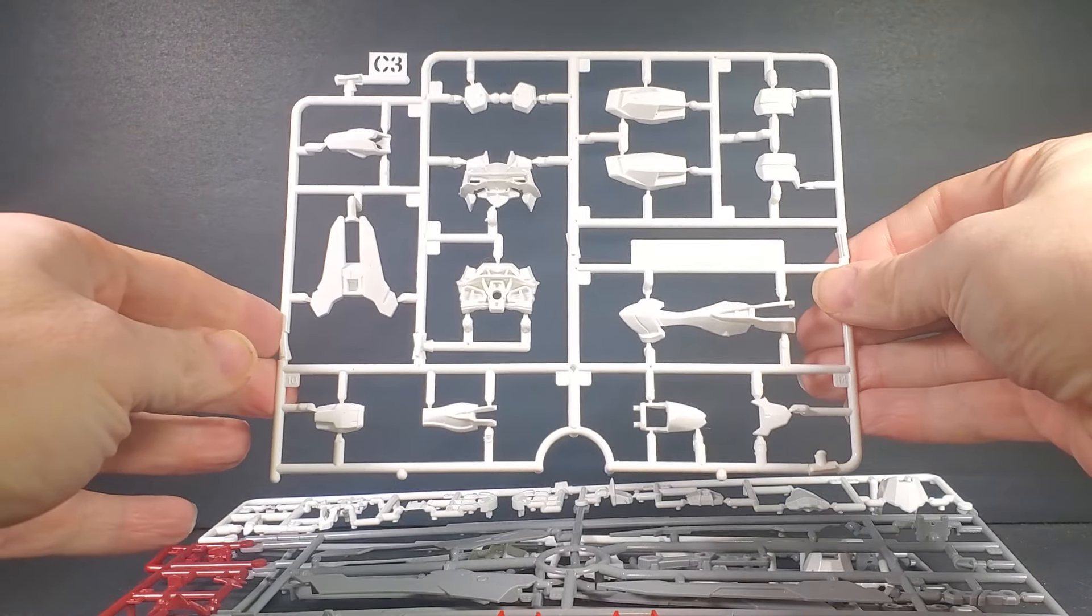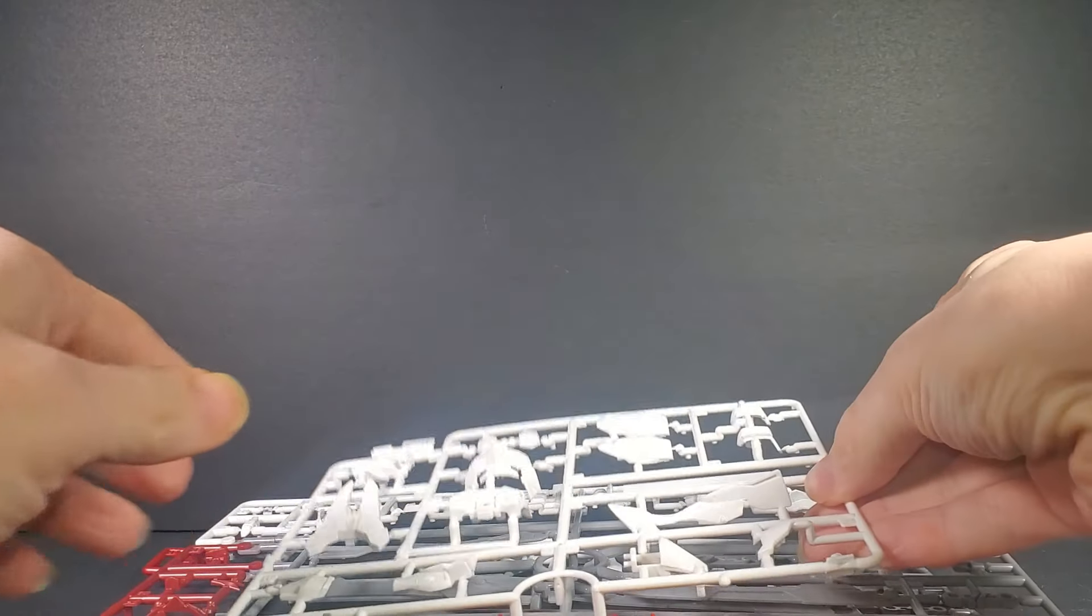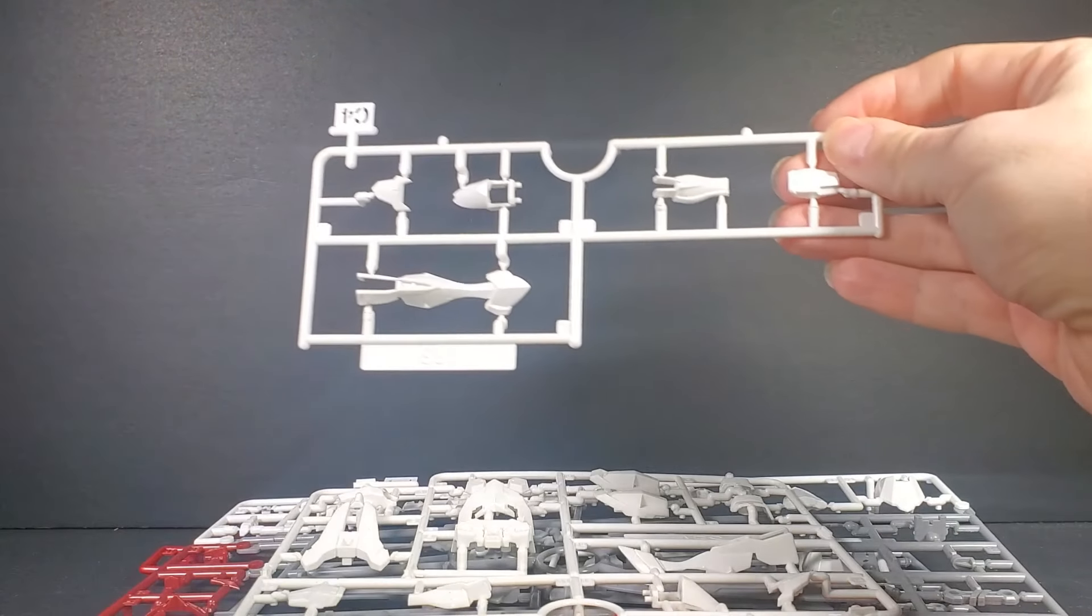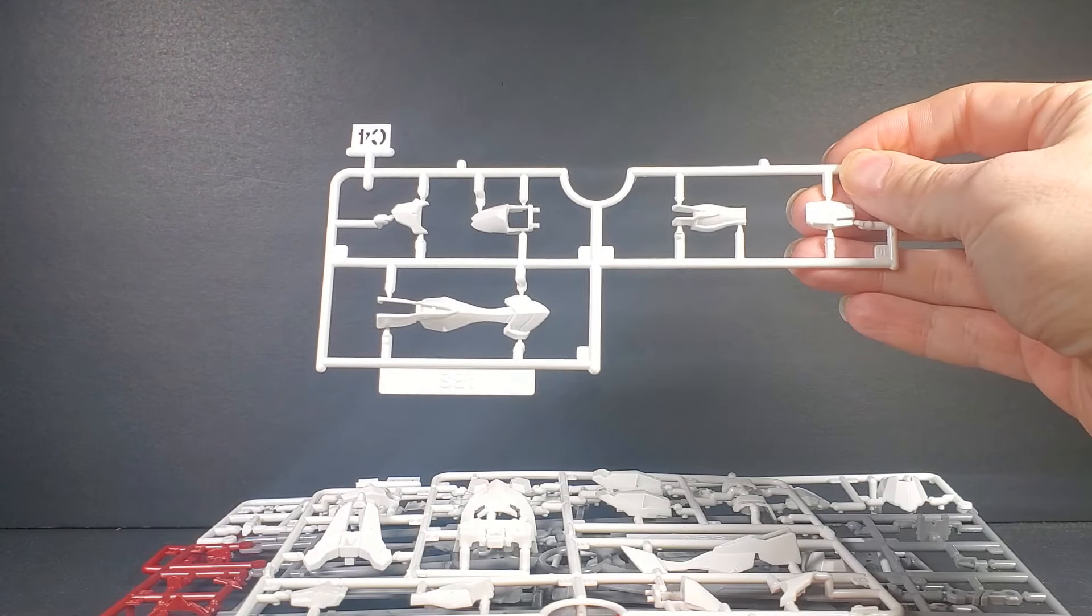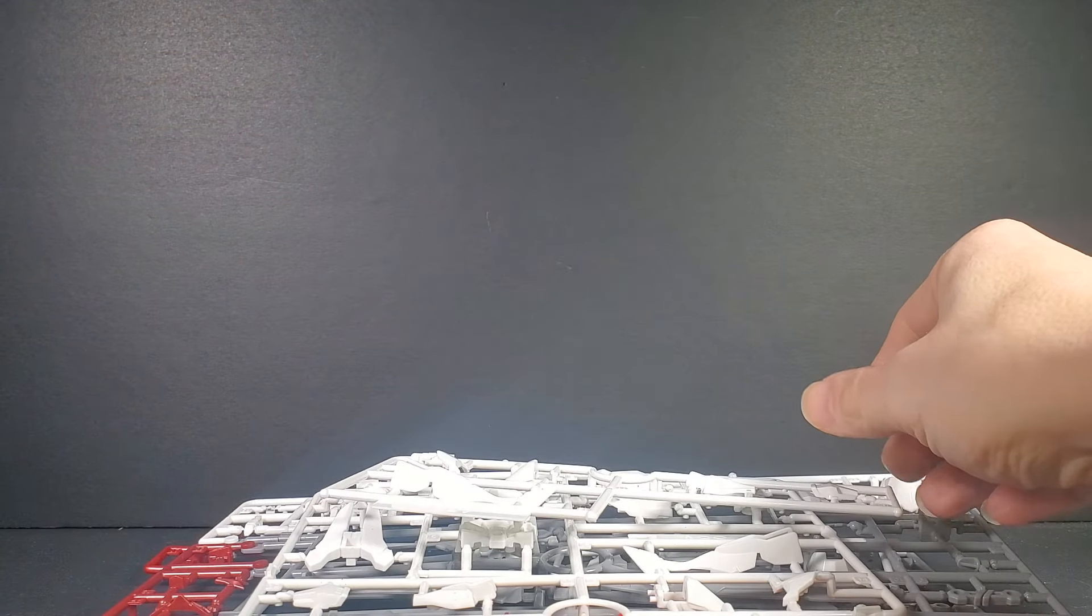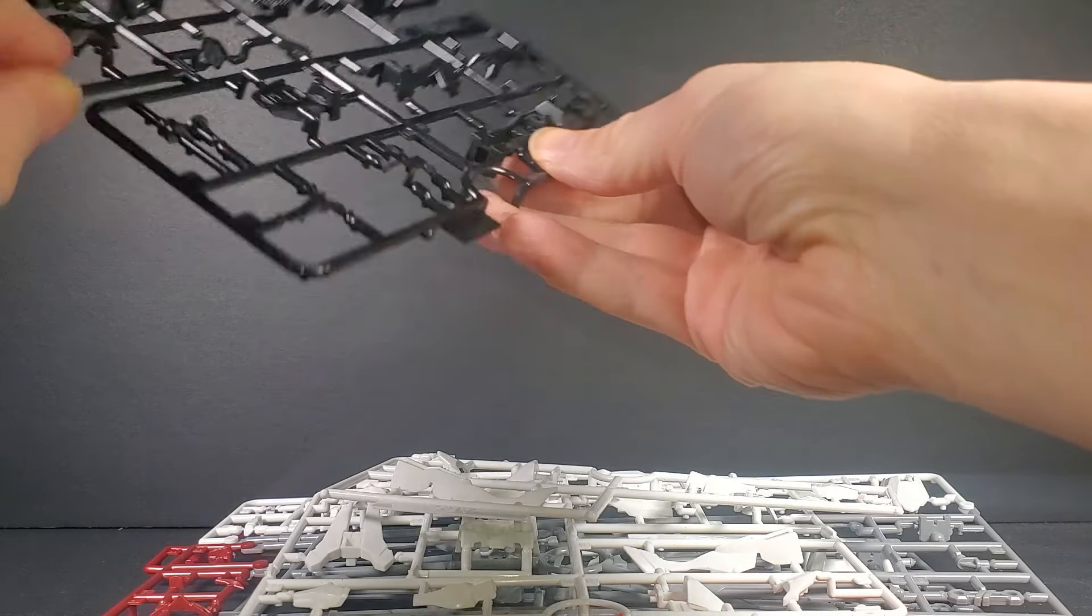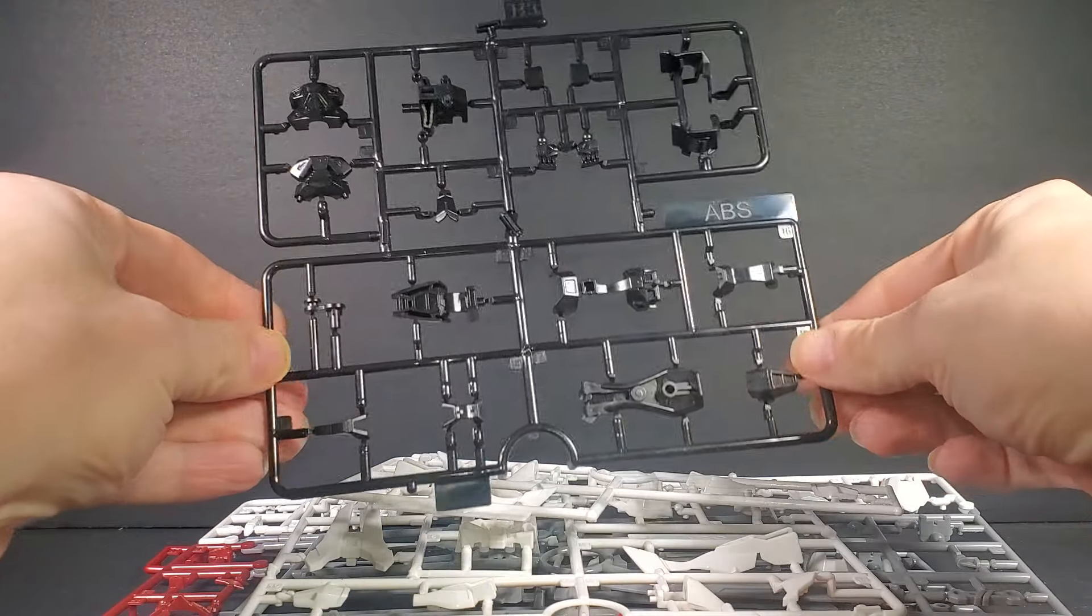I think I still have it on the shelf. It's a P-Bandai, but this one I actually got from Temu so it's a knockoff if you notice the box.